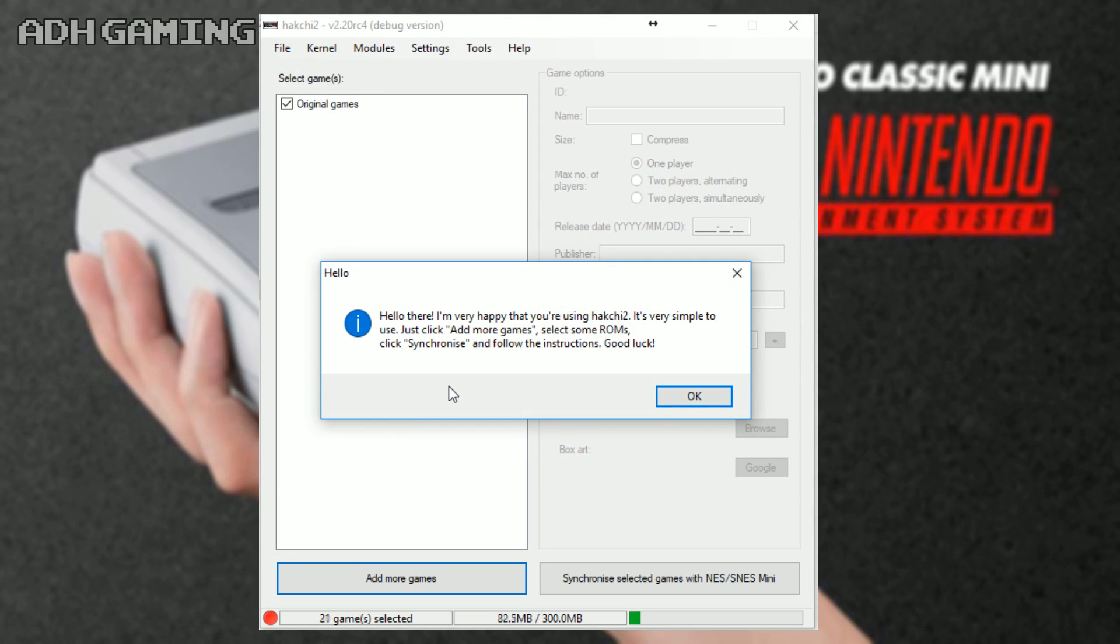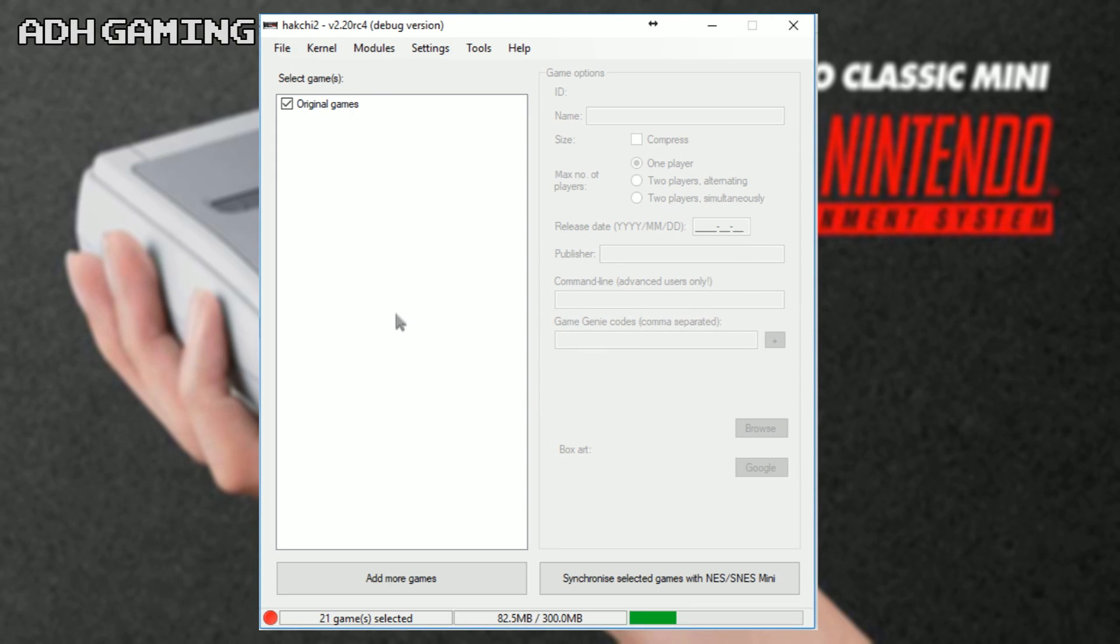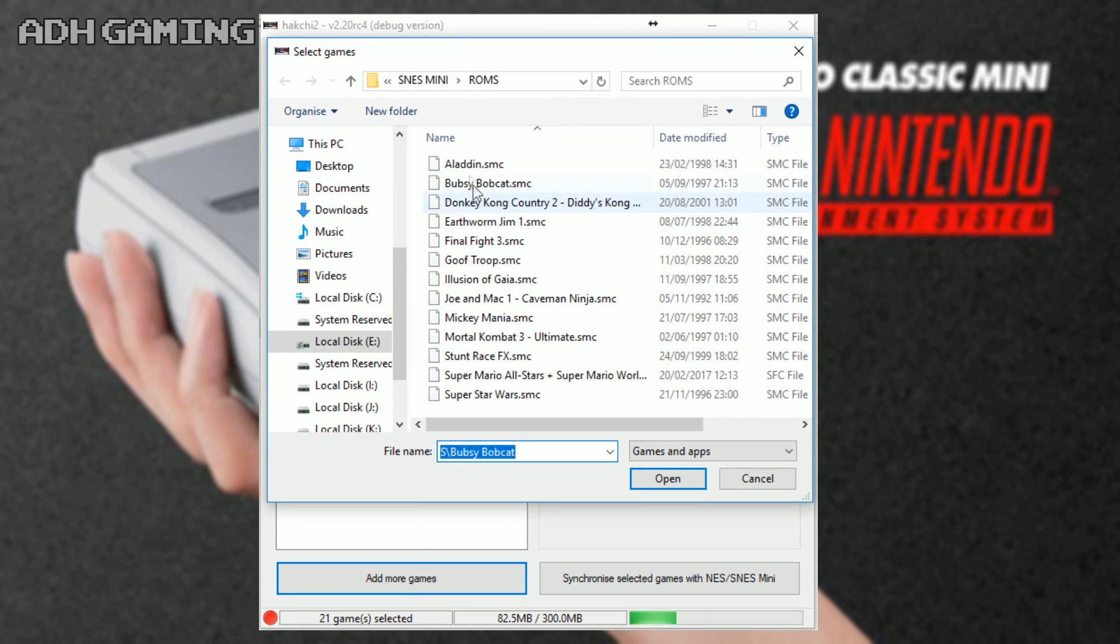Okay, so this help screen does pretty much show how simple it is to get games onto the system, but with this video, I will go into a bit more detail in some of the other aspects of Hakchi. Okay, firstly, you do actually need some ROM files before you start this, but once you do, click add more games, find one game in the list, click it and press open.